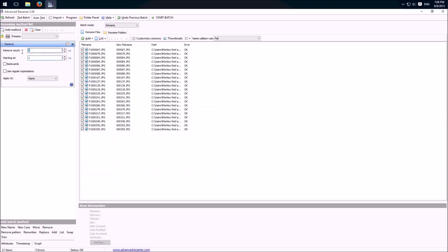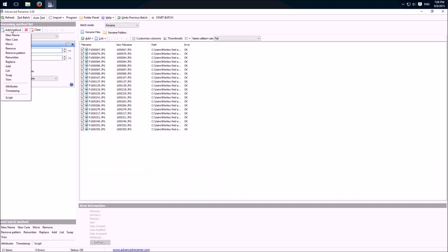I change it back to one and one because I will show you how we can combine methods. So add another method, for example replace.